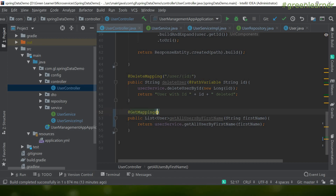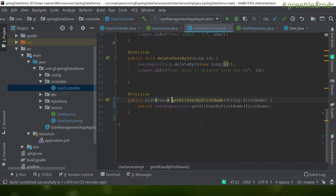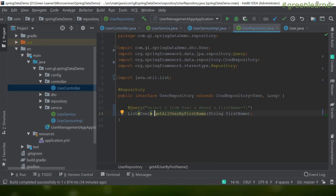In the controller I annotate the method with `@GetMapping` and add the path `/getAllUserByFirstName/{firstName}`. The parameter is annotated with `@PathVariable` so the `firstName` in the path gets mapped to the method parameter. The endpoint is ready — this calls the service which calls the repository and executes the custom query.